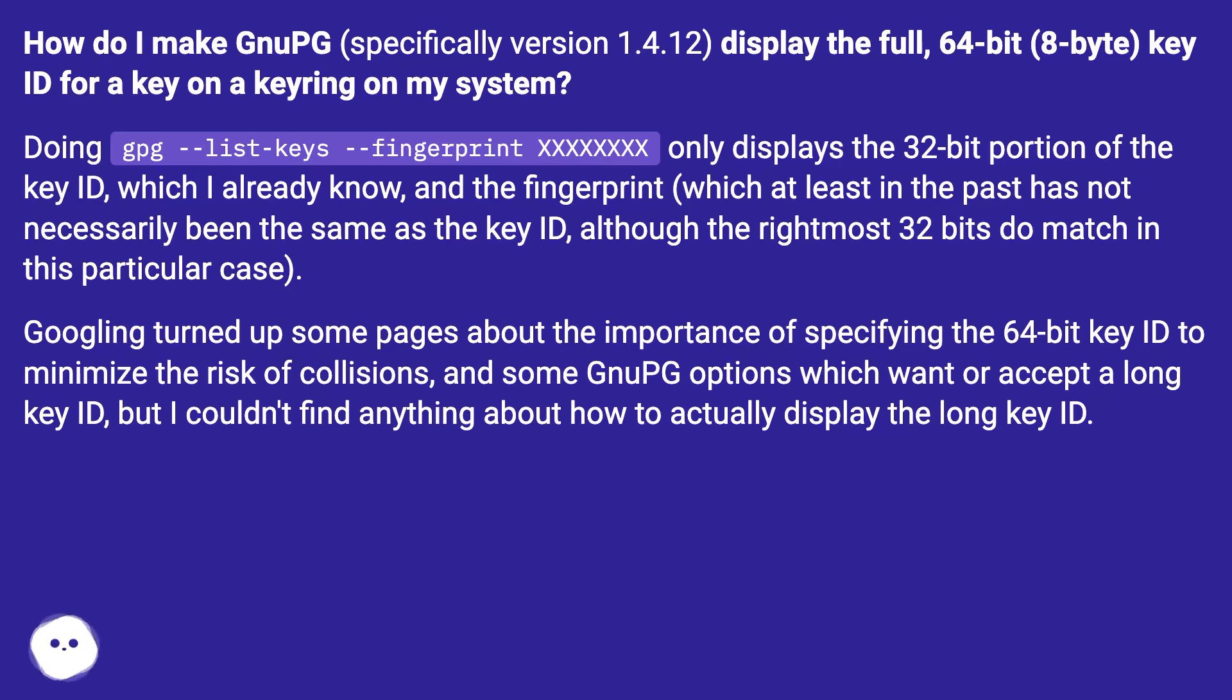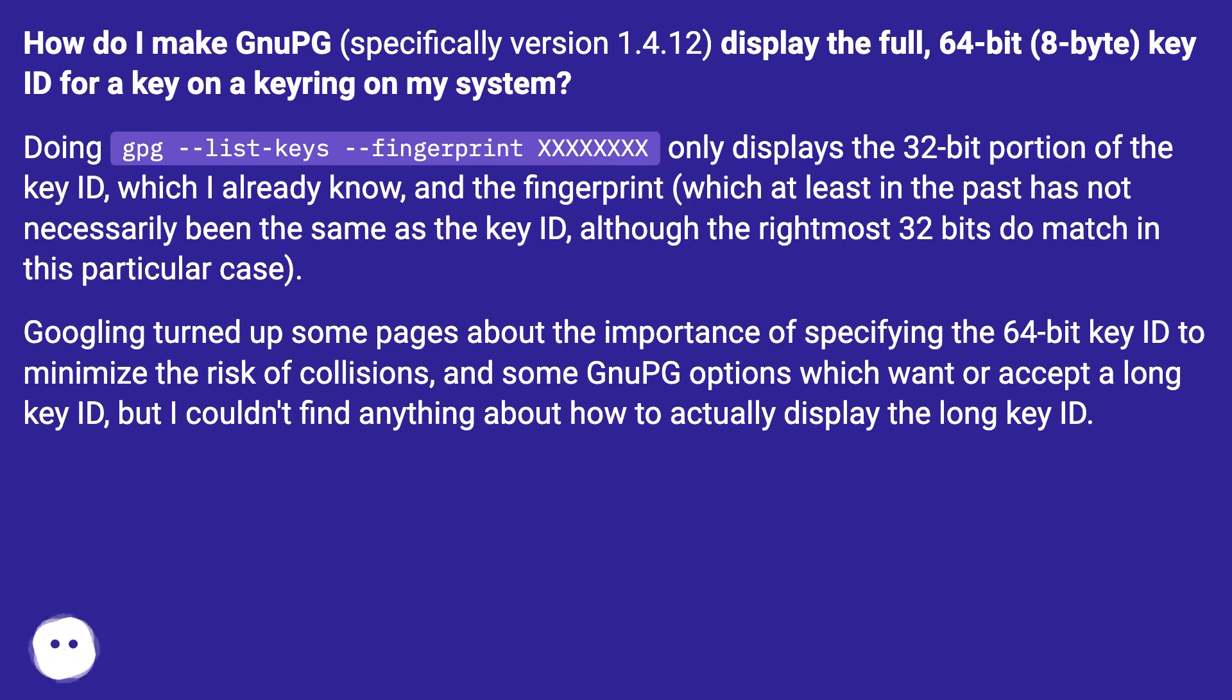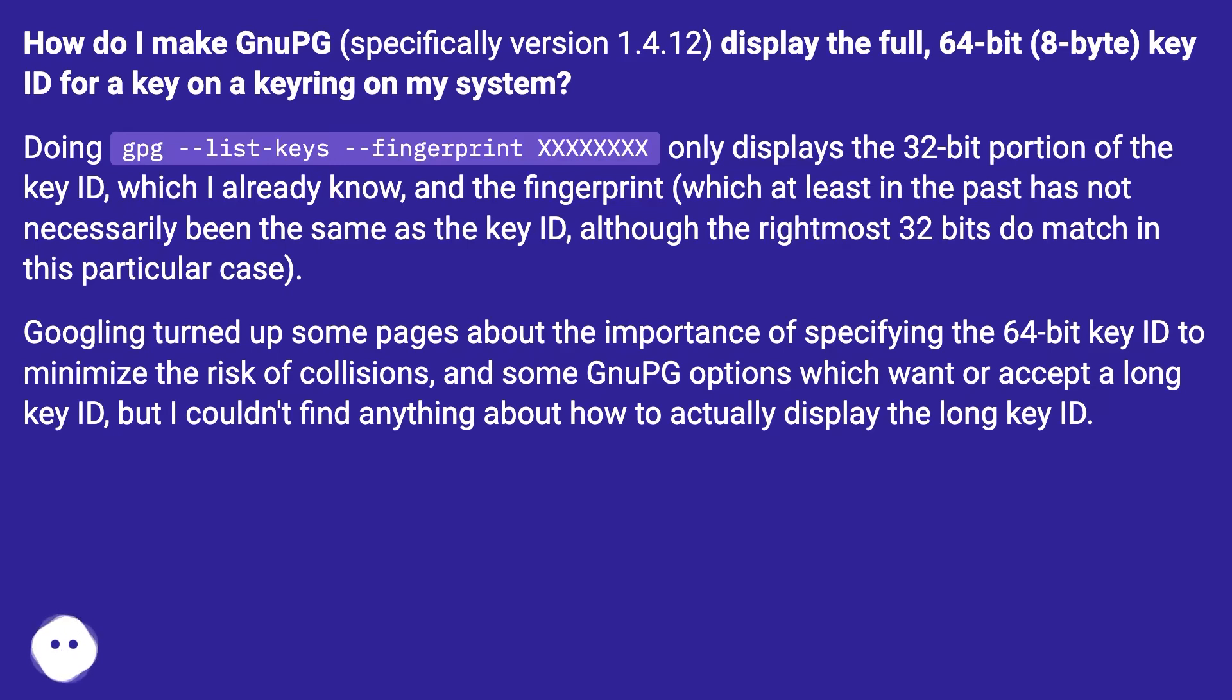Doing gpg --list-keys --fingerprint XXXXXXXXXX only displays the 32-bit portion of the key ID, which I already know, and the fingerprint, which at least in the past has not necessarily been the same as the key ID, although the rightmost 32 bits do match in this particular case.